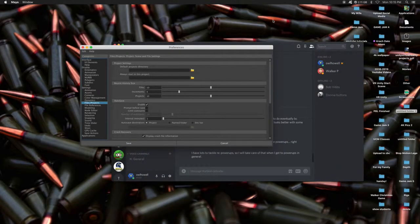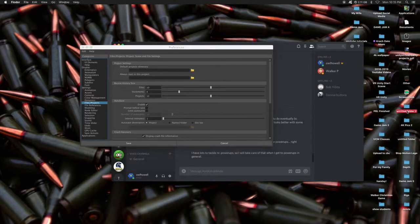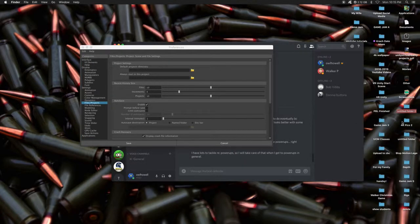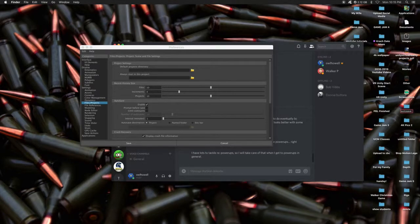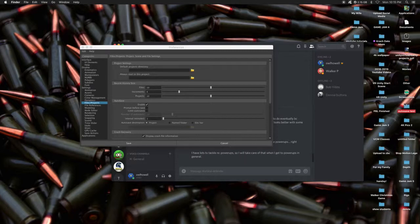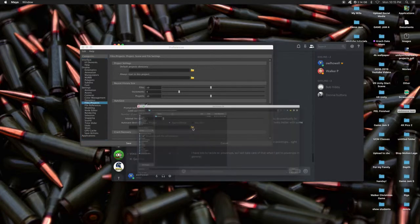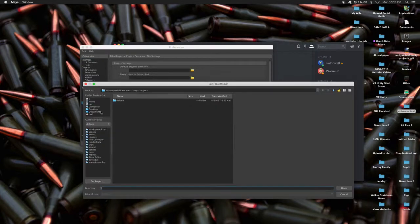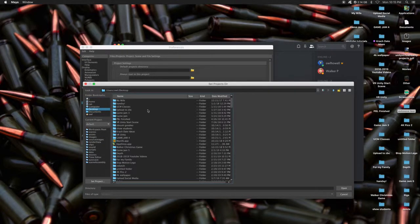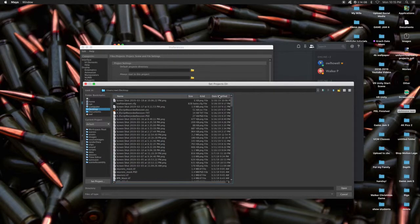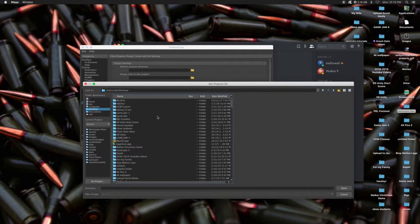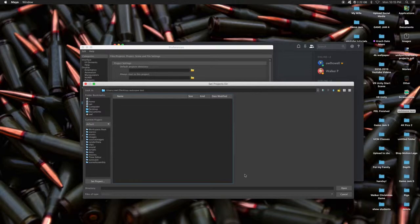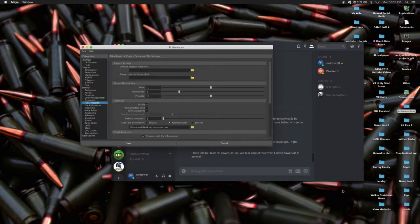Where'd it go? There it is. We're going to call this autosavetest. Nothing is in the folder. And then I can pick that named folder. It's on my desktop. Where'd you go? Autosavetest. There we go. And hit Open.